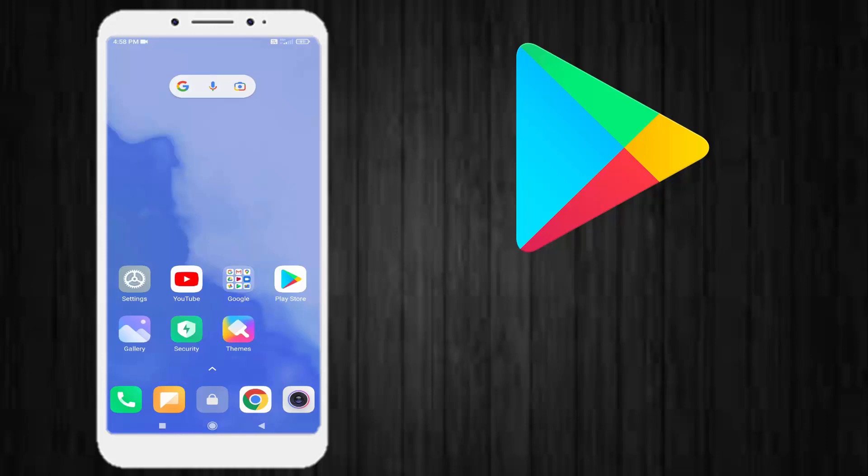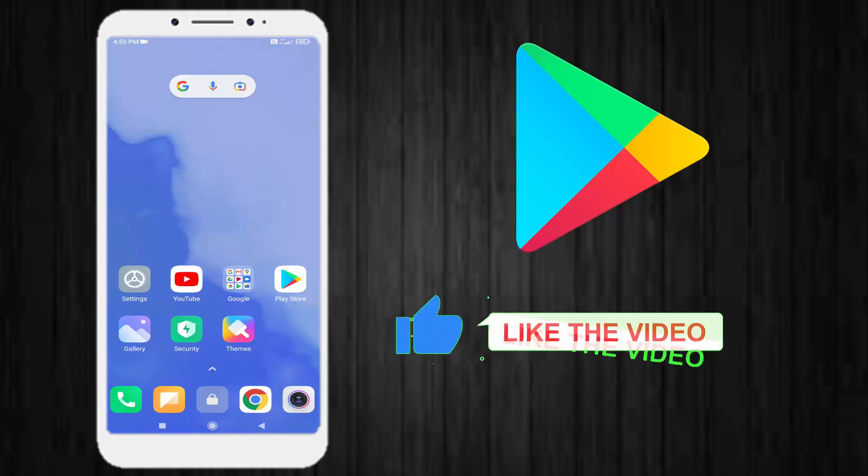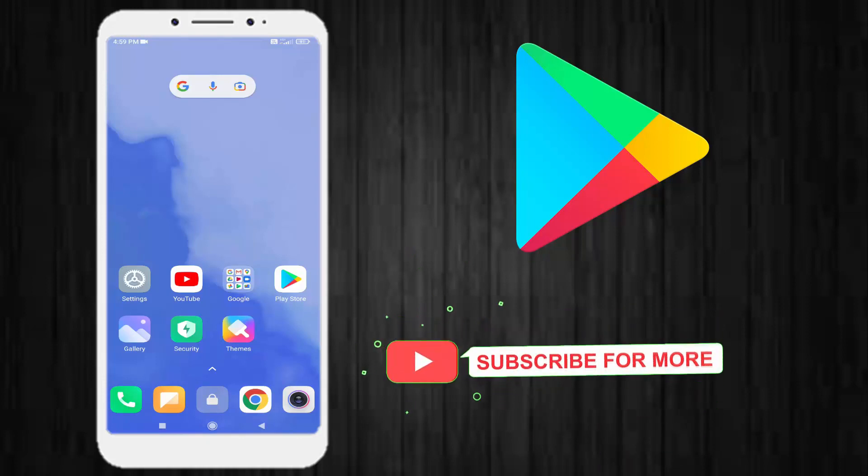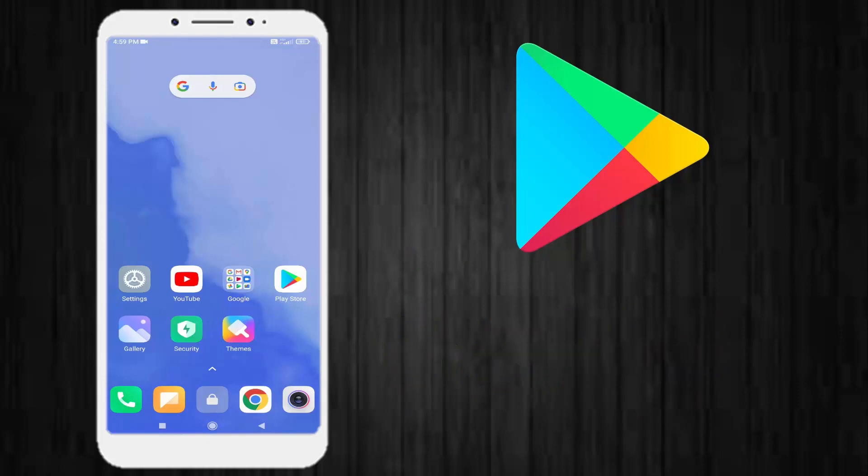Hi friends, welcome back to another video. In this video today I will fix this Google Play Store download pending error. Just follow my simple steps. So without any delay, let's get started. First, go to your Android phone settings.